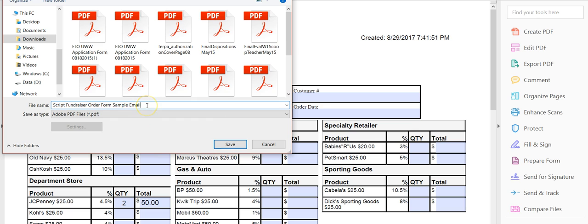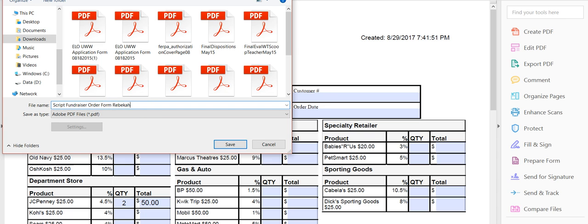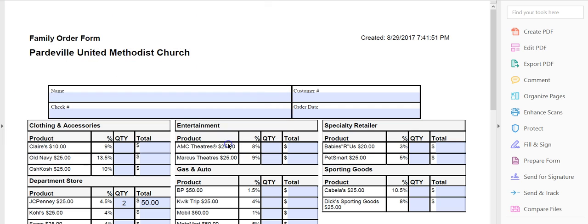I would recommend that you put script fundraiser order form and your name. So how about I just do that for right now? Just so that you guys understand. So I'm going to put in Rebecca Taylor. Save. It's in my downloads file.